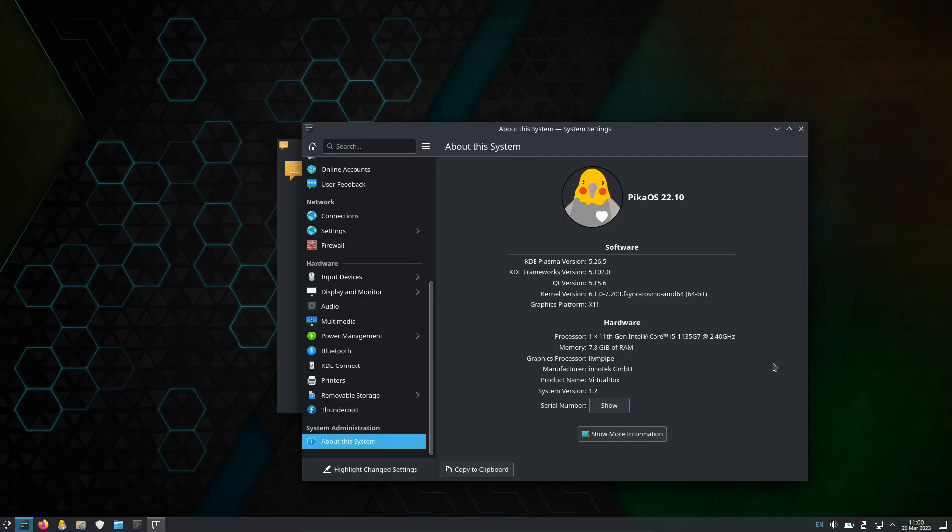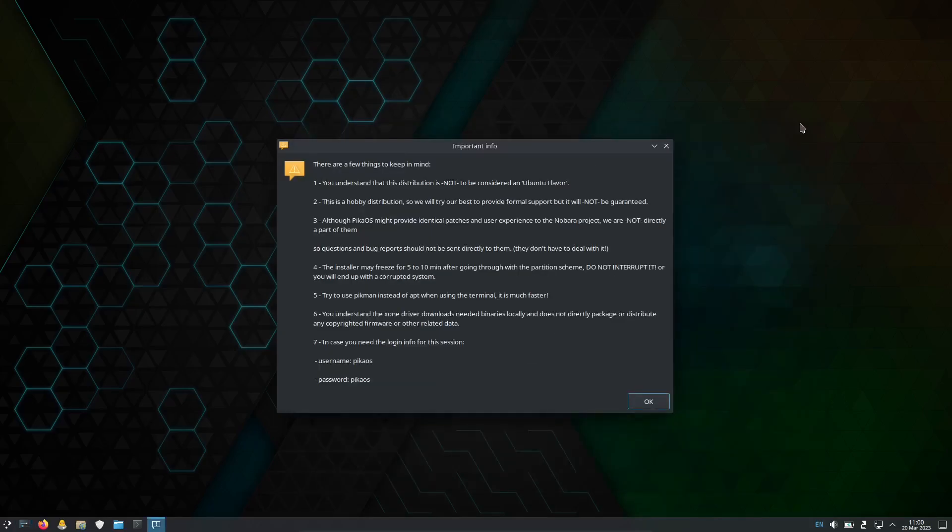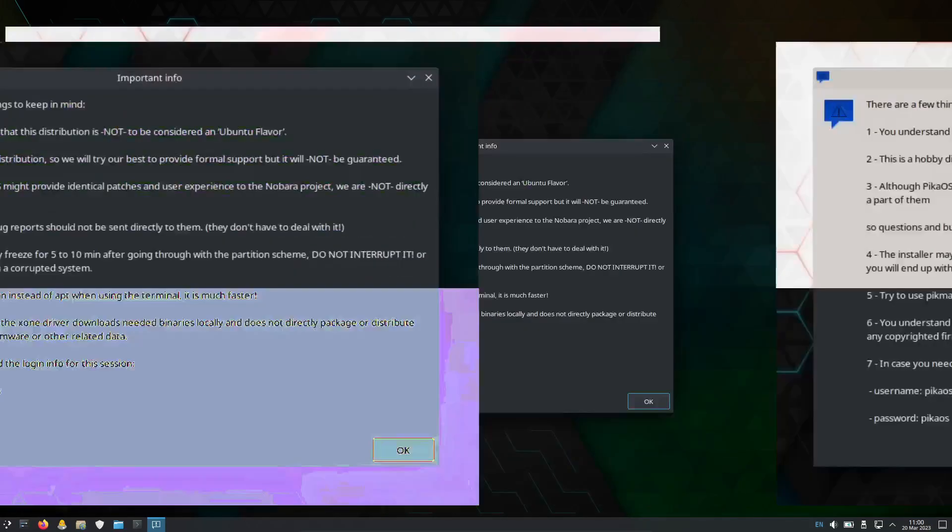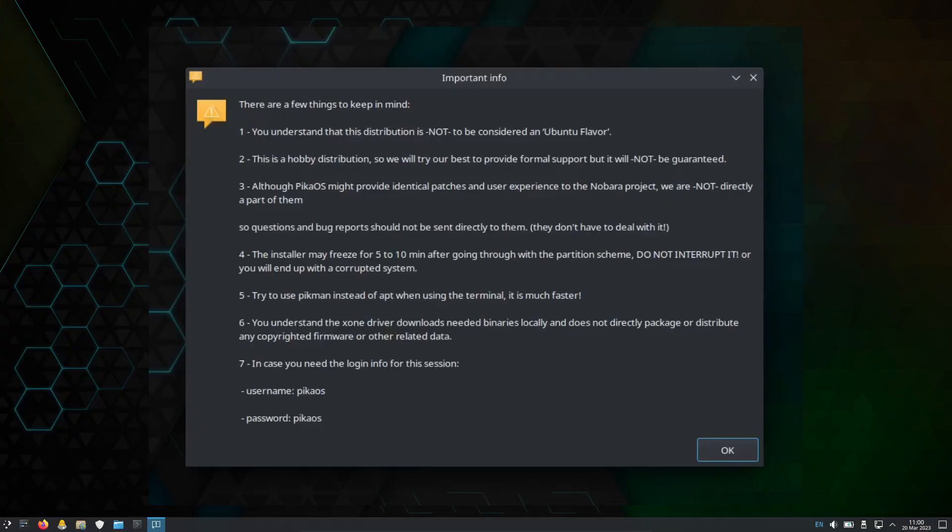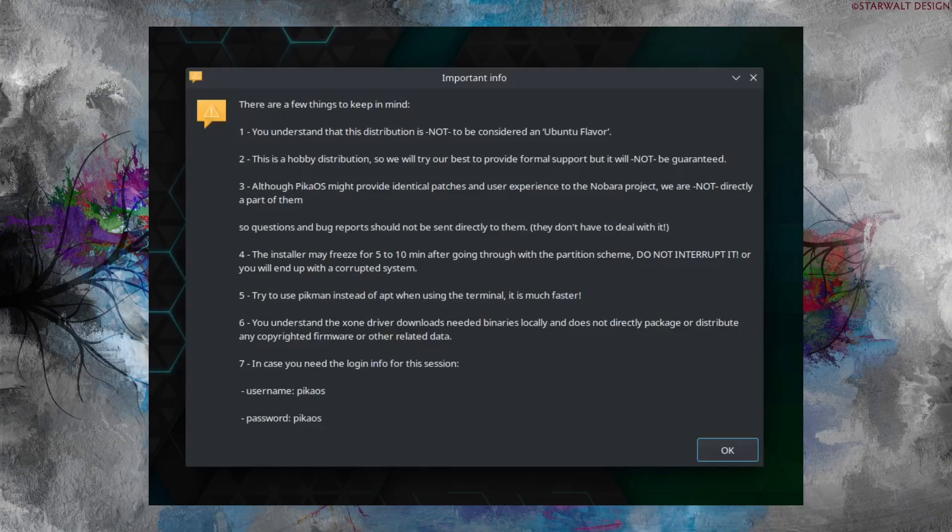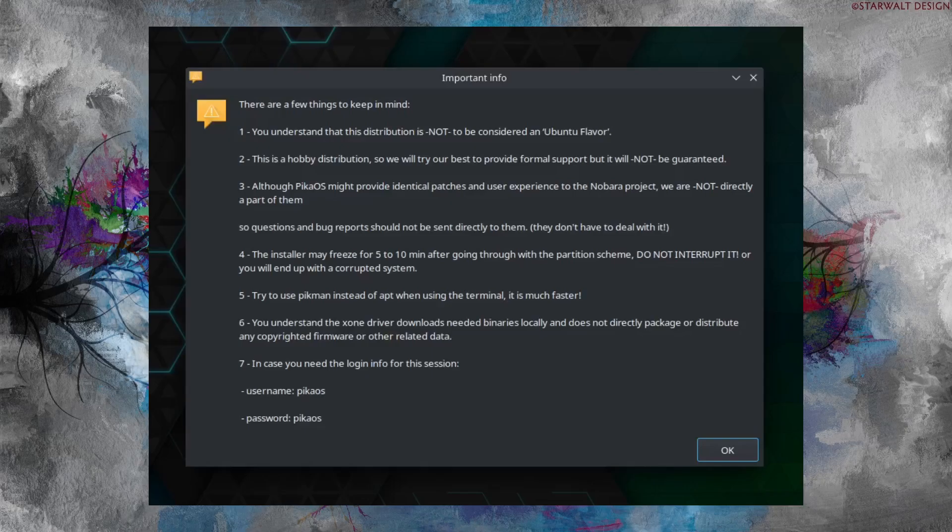This is an OS I never had shared with you. I heard about this one but unfortunately I haven't gotten into this type of OS for the past few months. I heard about this from some of my friends and some YouTubers. There are some small things in mind about this distribution. You have to understand this distribution is not to be considered as an Ubuntu flavor. This is a hobby type of distribution.